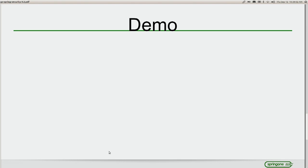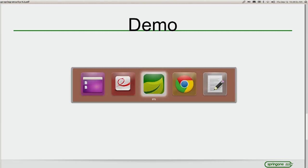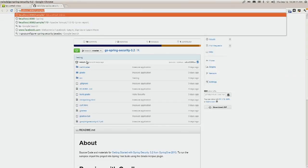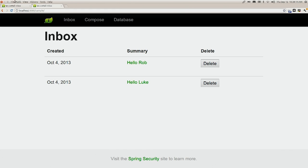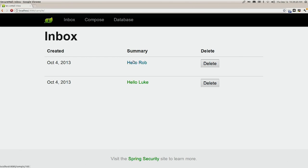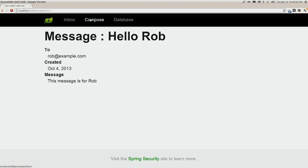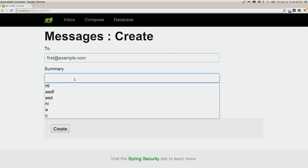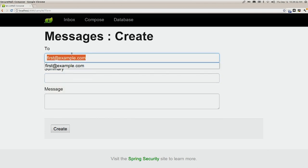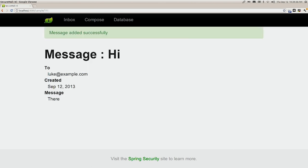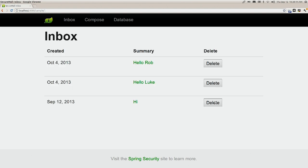That's about all the slides — the rest of the time we're going to be doing live coding. Our application is pretty basic: it allows us to view messages, click on links to see details, and click compose to send a new message to users. We can also create new messages and delete them.